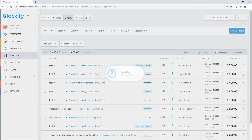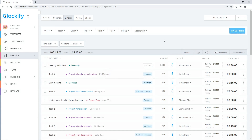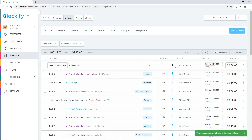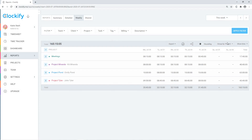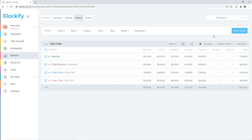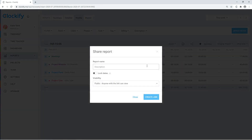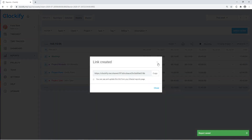The detail report shows you everyone's individual time entries, which you can edit by clicking on them. And finally, the weekly report shows you a timesheet-like breakdown by user and project. You can download any report in PDF, CSV, and Excel, or you can create a link to the report and share it with others.